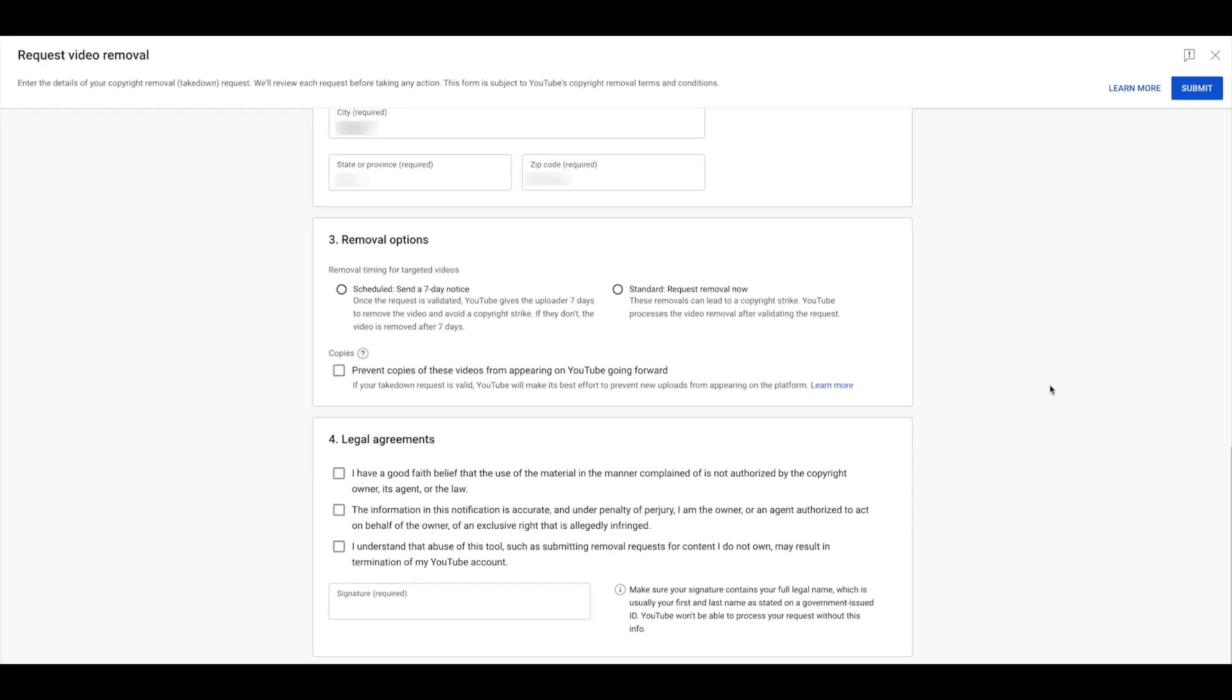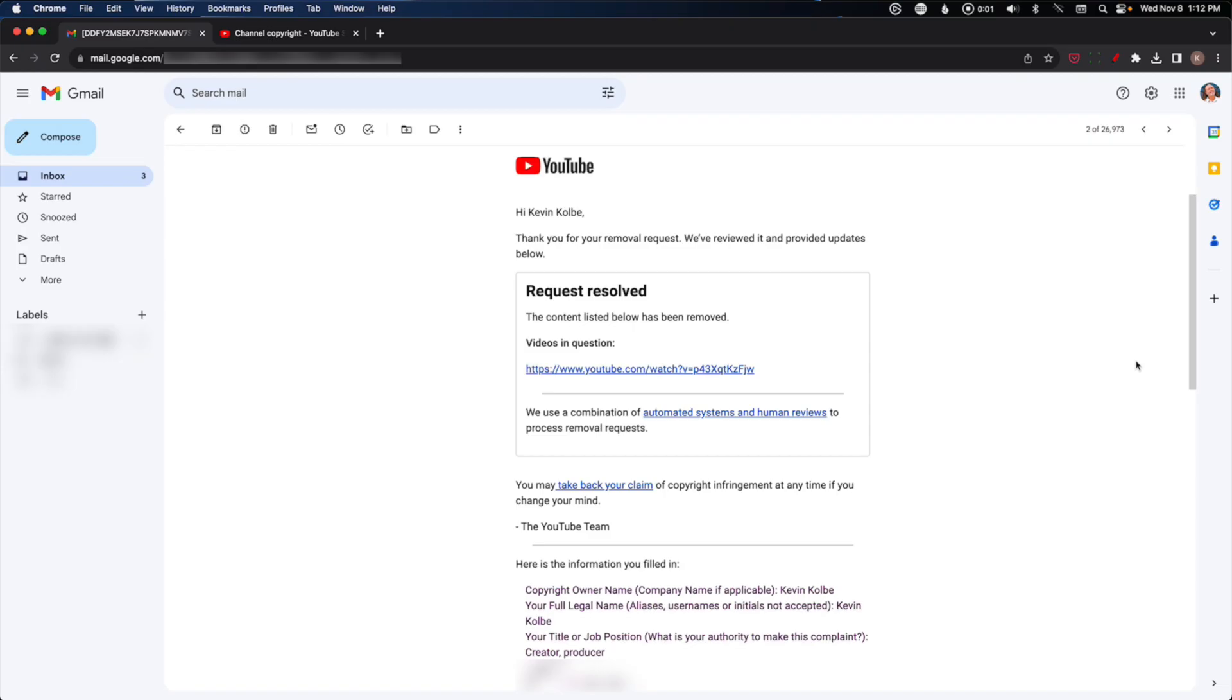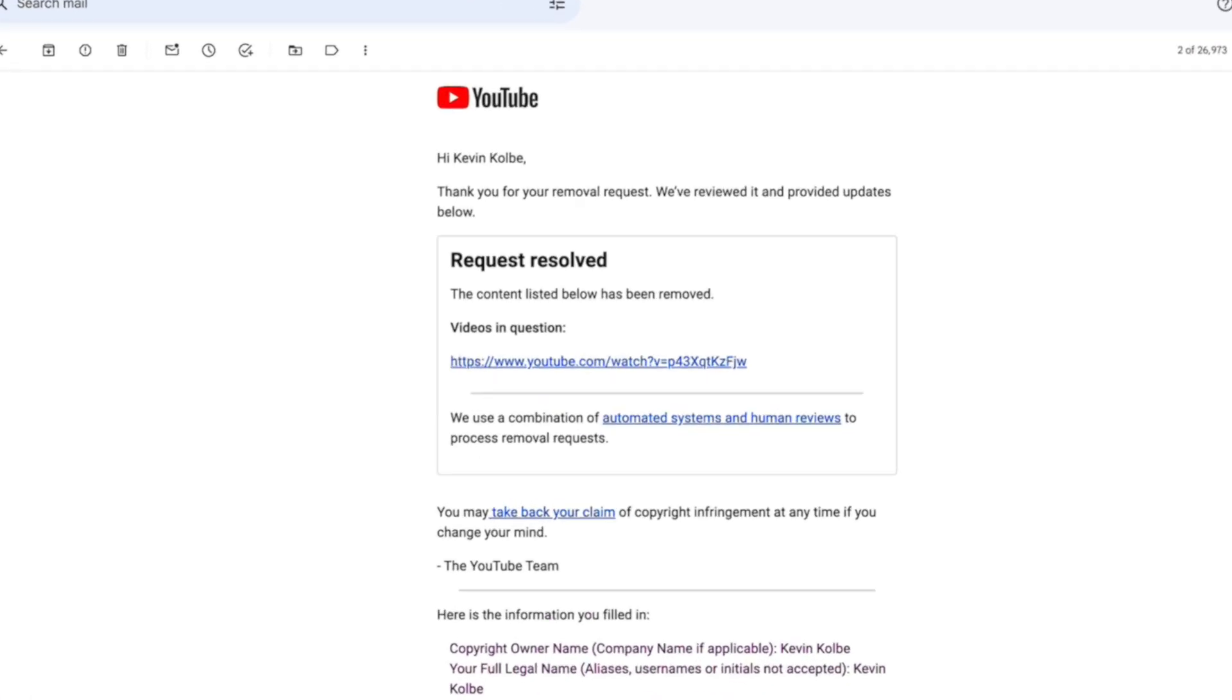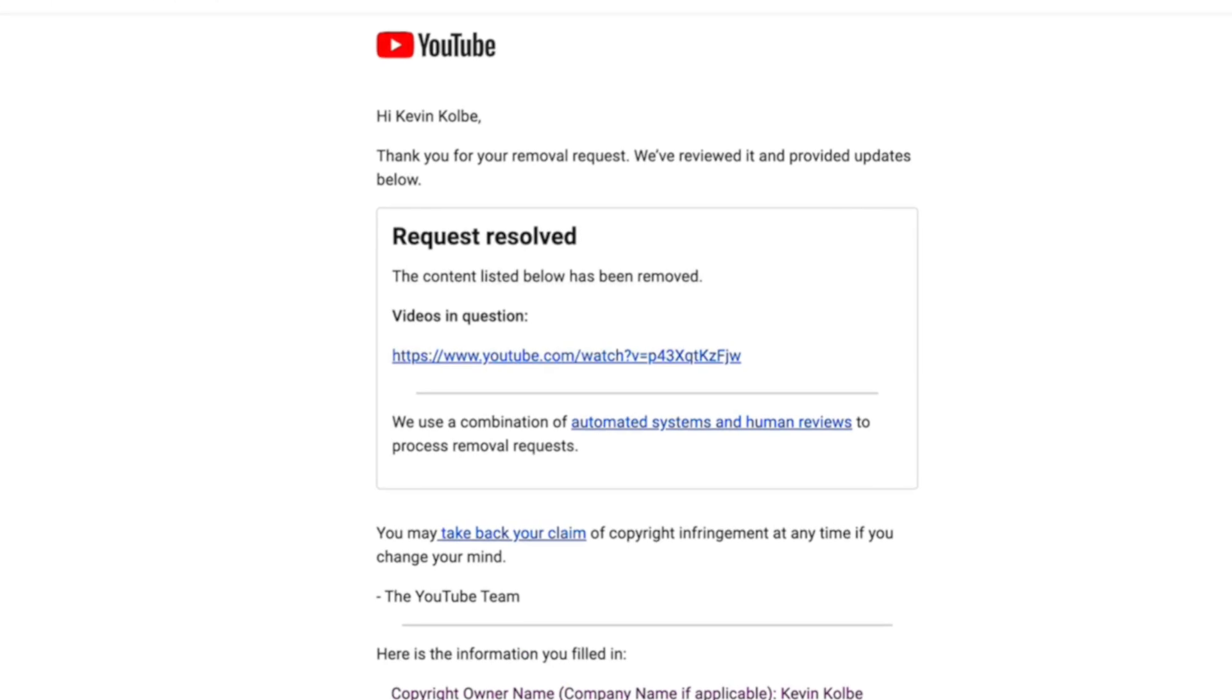Okay, so after the request is in, eventually you'll get an email like this from YouTube. It'll tell you the status, and in the case of this one that I had put in, it says 'Request resolved,' and it even gives you the link to the video that was in question.